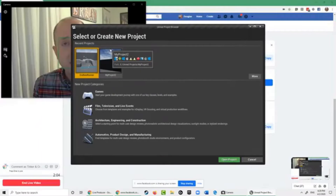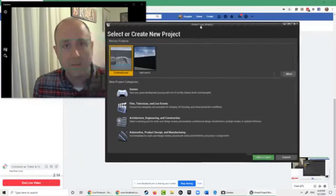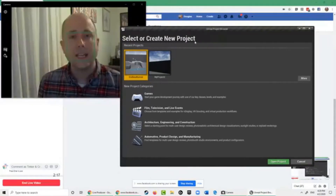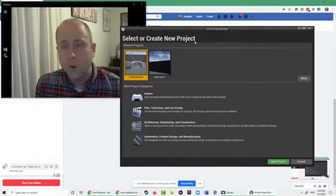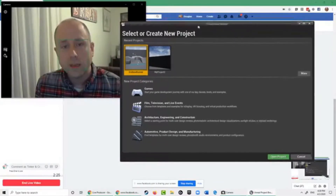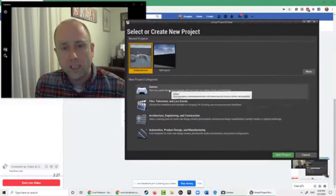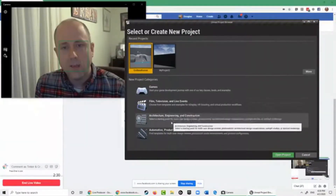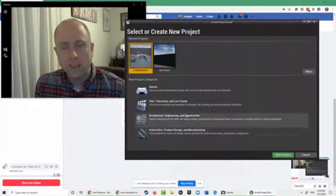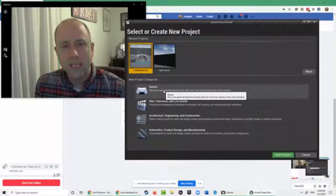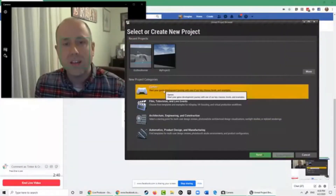My name is Doug Tepe and this is the Tinker and Create class on digital game design. I'll be going over how to do the very basics of game design using Unreal Engine. We select or create a new project. This is Unreal Engine version 24, which includes options for film, live events, architecture, engineering, automotive, and more. But of course we're designing a game today, so we click on Games.